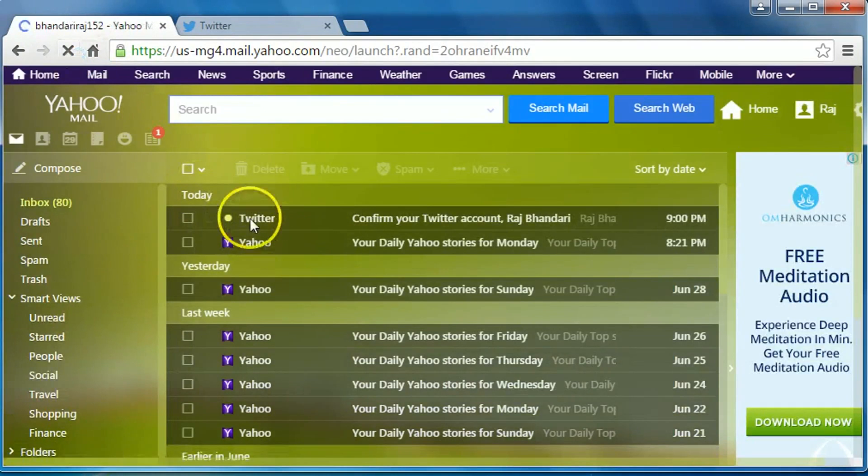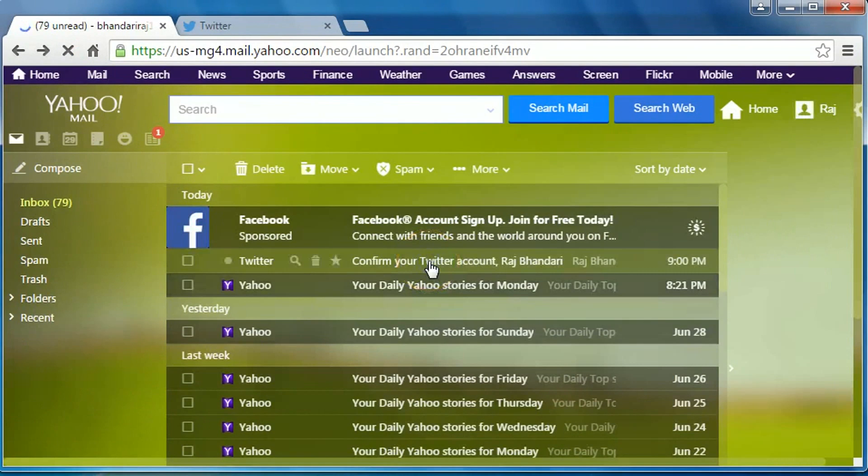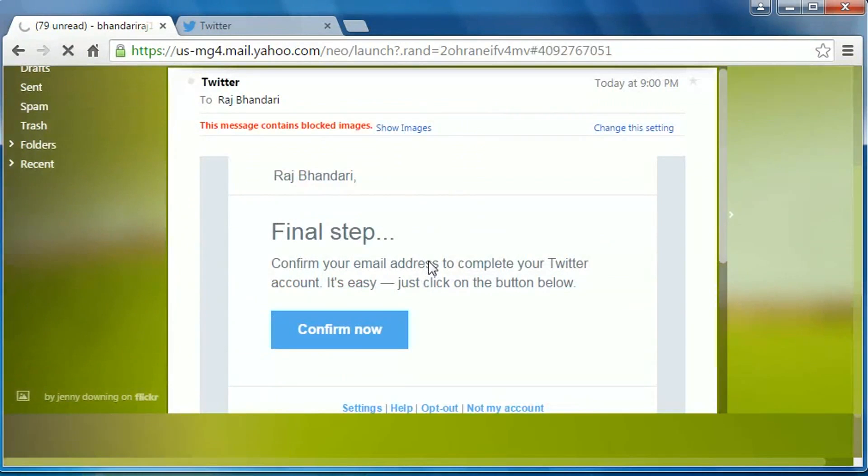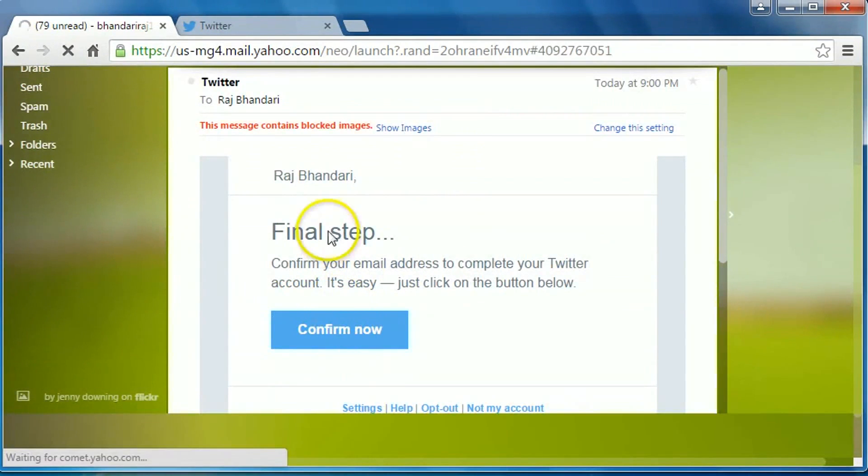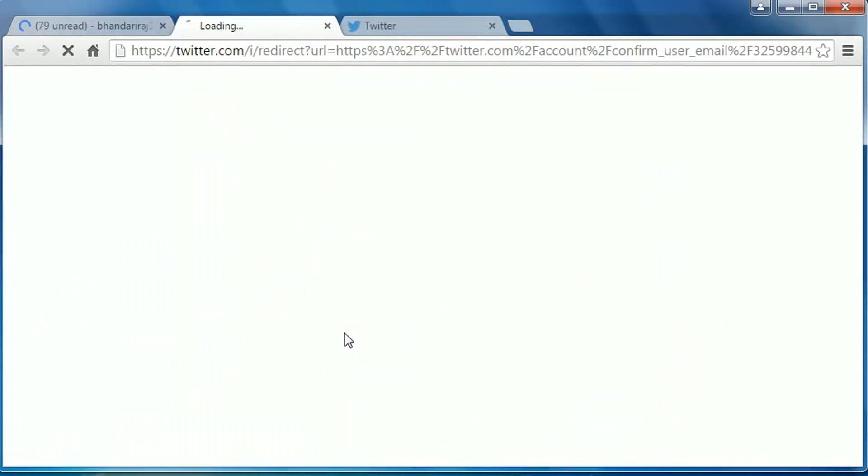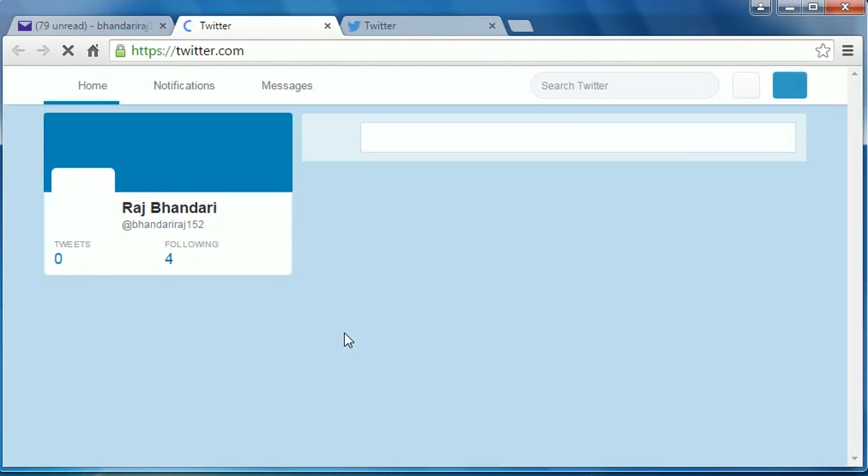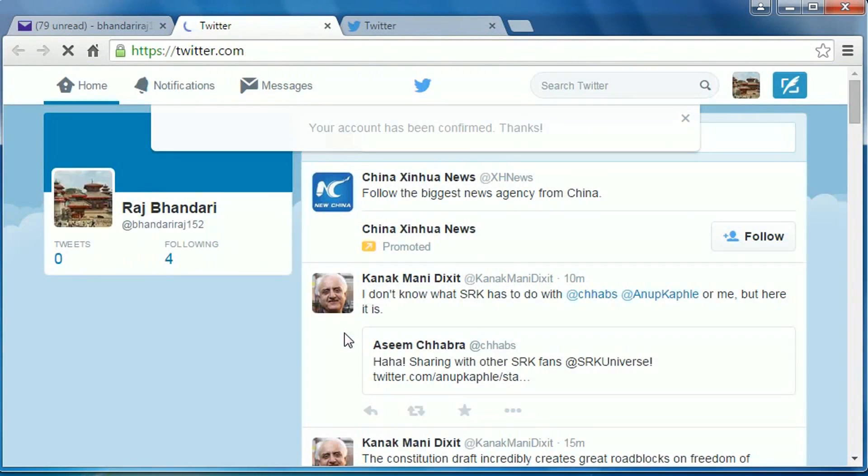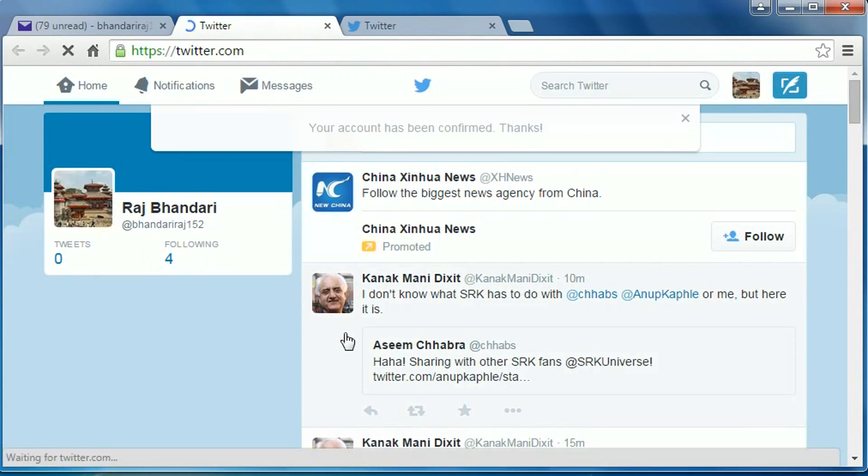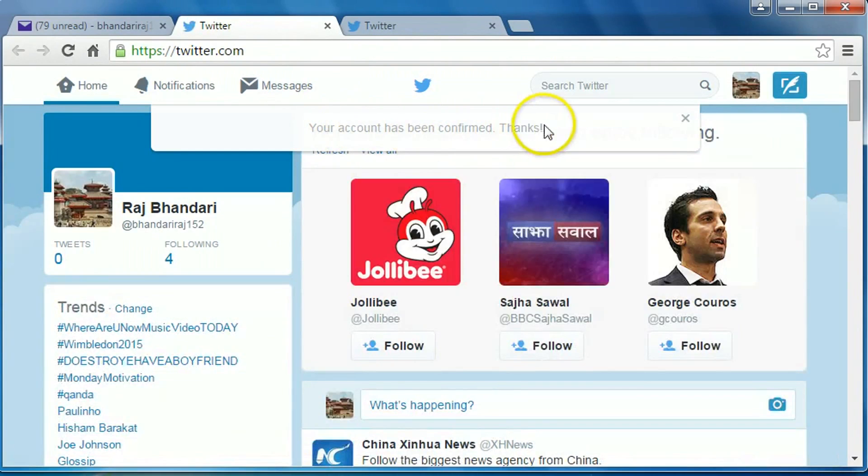Here is Twitter. Confirm your Twitter account. Now click on confirm now. Final step. Your account has been confirmed. Thanks.